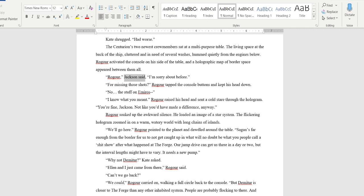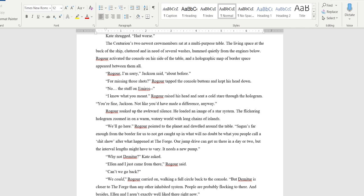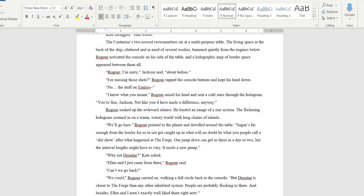So the place that you put the dialogue tag, it kind of puts a little pause in it. And I feel like it'd be more natural after 'I'm sorry.' 'Rogar, I'm sorry,' Jackson said, 'about before. For missing those shots.' Rogar tapped the console buttons and kept his head down. 'Know this stuff on emorose.' I'm gonna put the word 'mean' in this sentence, just for him to be repeating what he said. And also this is two hyphens, so in Microsoft Word, to make two hyphens an em dash, you just... There's probably a better way to do that, but that's the way I do it. 'Mean this stuff on emorose. I know what you meant.' Rogar raised his head and sent a cold stare through the hologram.